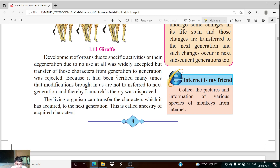Body development due to activity was accepted — the body can become strong or degenerate due to use or disuse of organs.